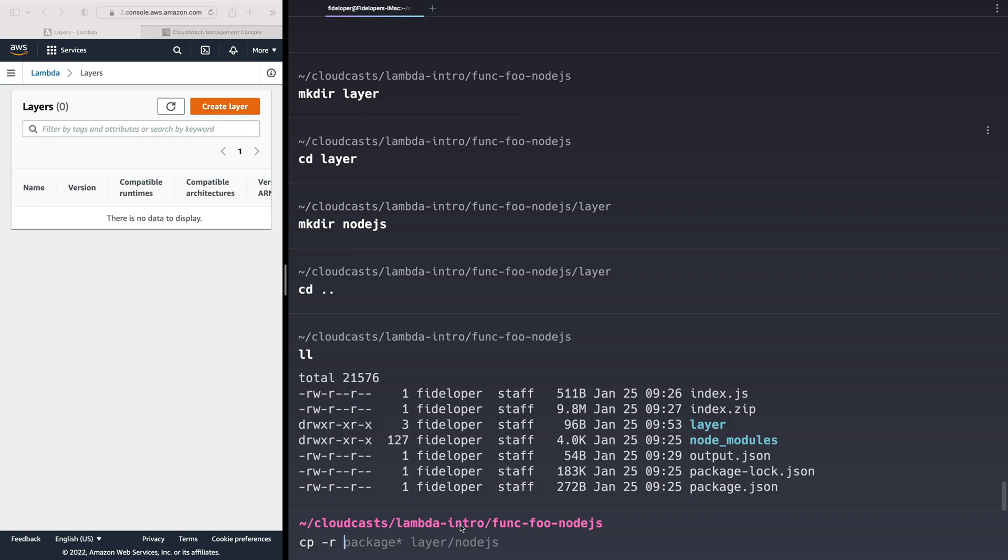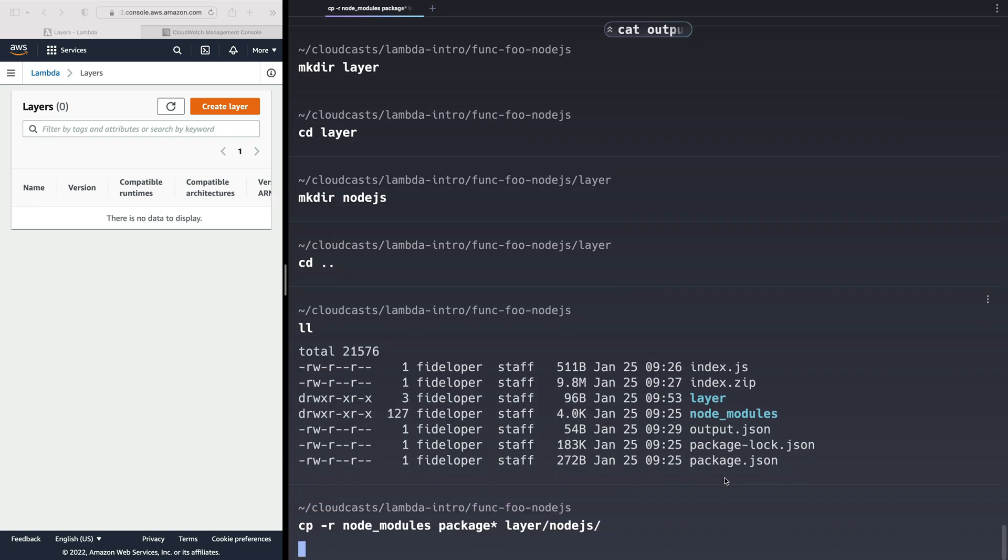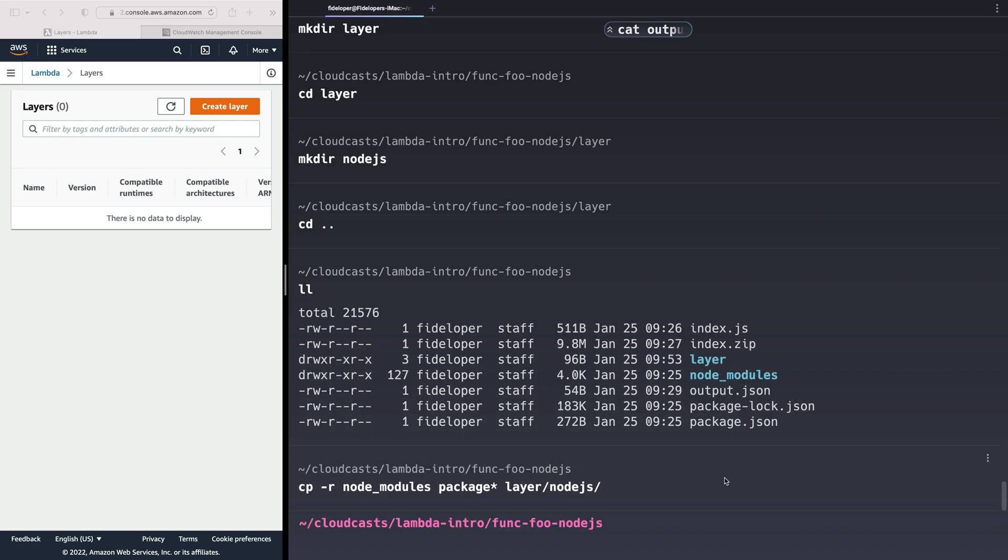So here I'm going to do copy -r NodeModules and package, anything that starts with package. And I'm going to copy NodeModules and anything that starts with package into the layer slash Node.js directory. You can also move it, but I'm just going to copy it. So there's a copy of that.